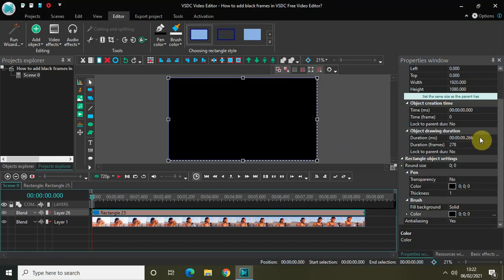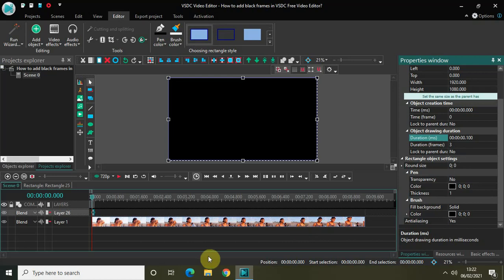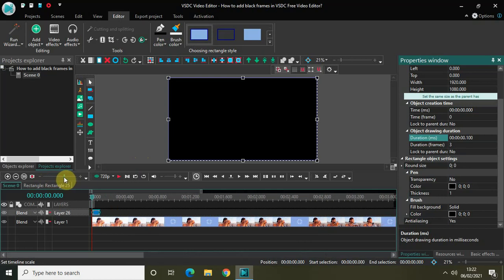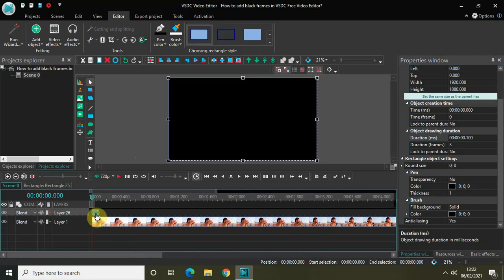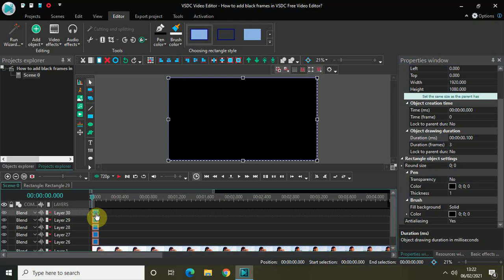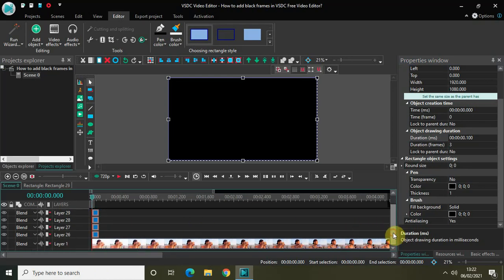Decrease the duration to 100 milliseconds. Now the next thing you need to do is copy and paste this rectangle object a couple of times. Let me zoom in on my timeline so the objects are clearly visible. Click on the rectangle object and press Ctrl+C, then Ctrl+V multiple times.